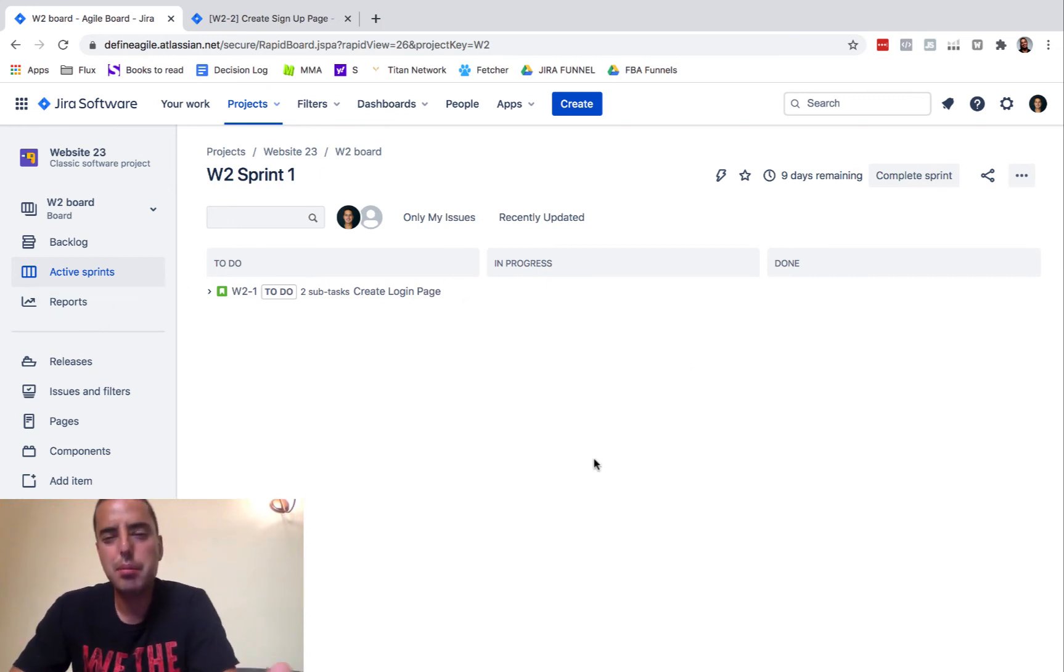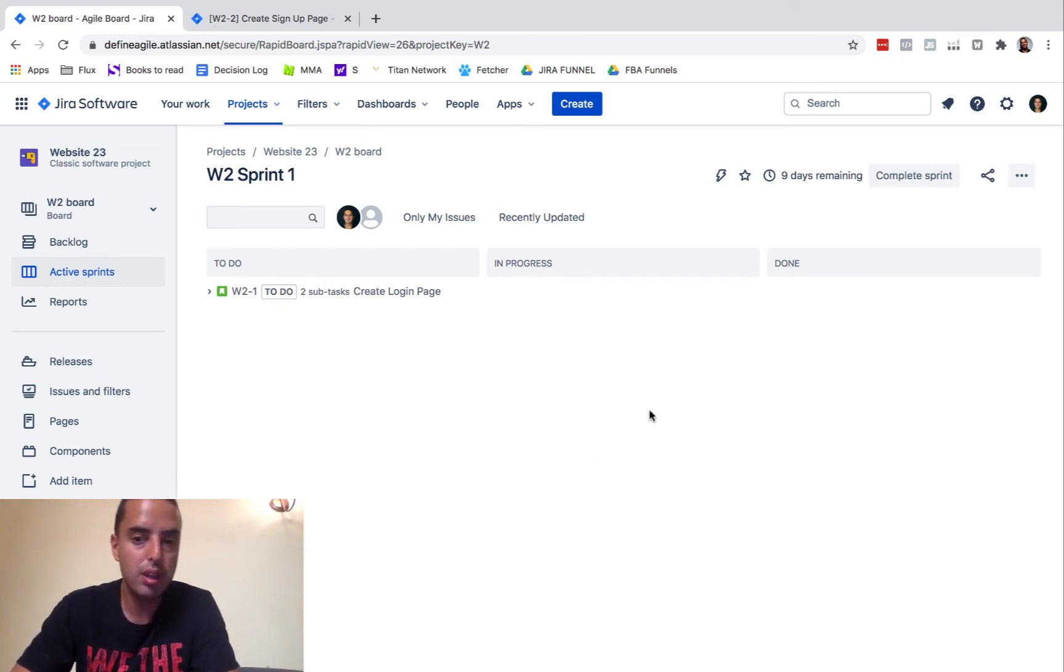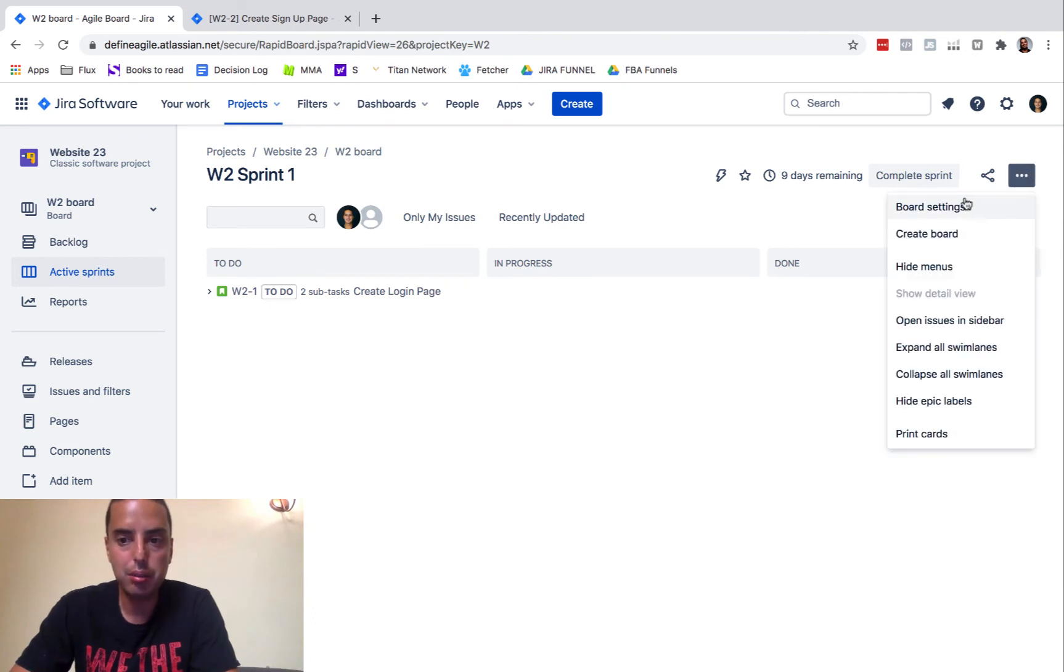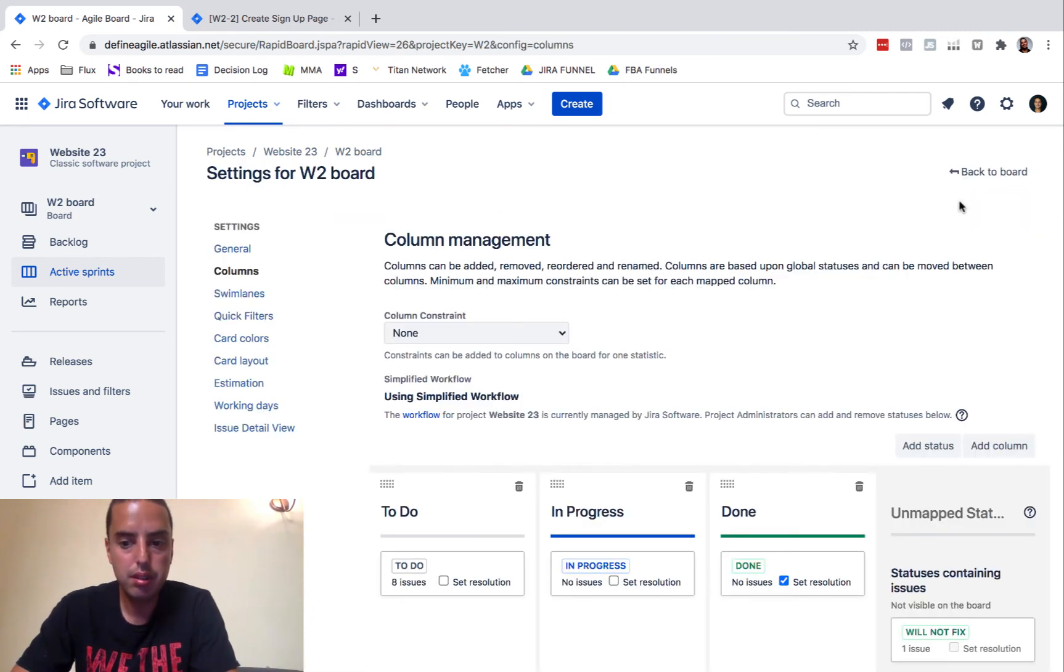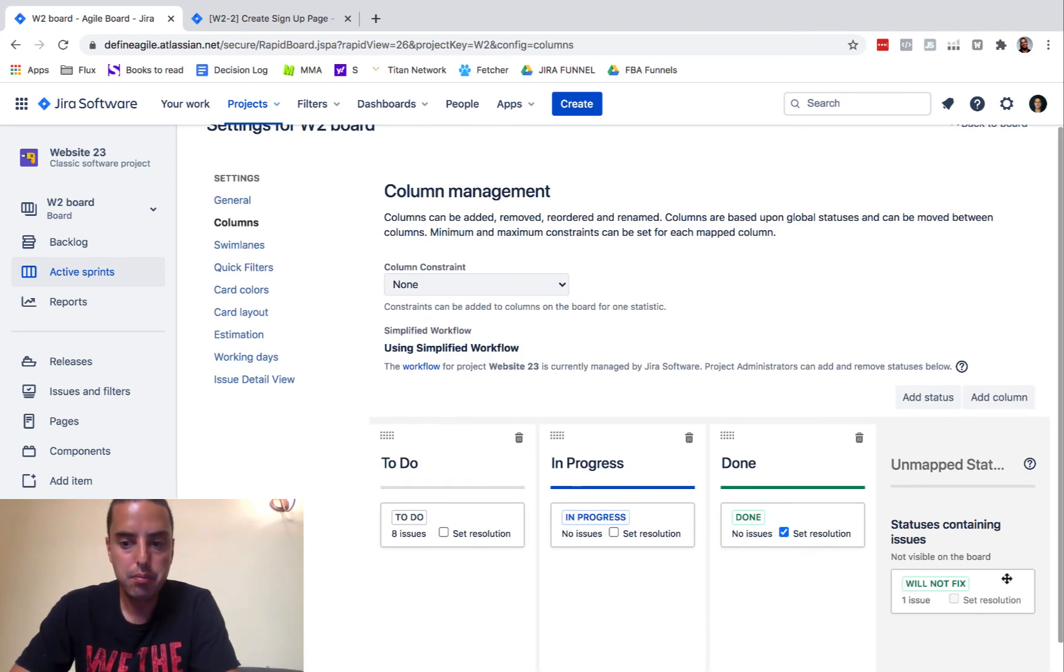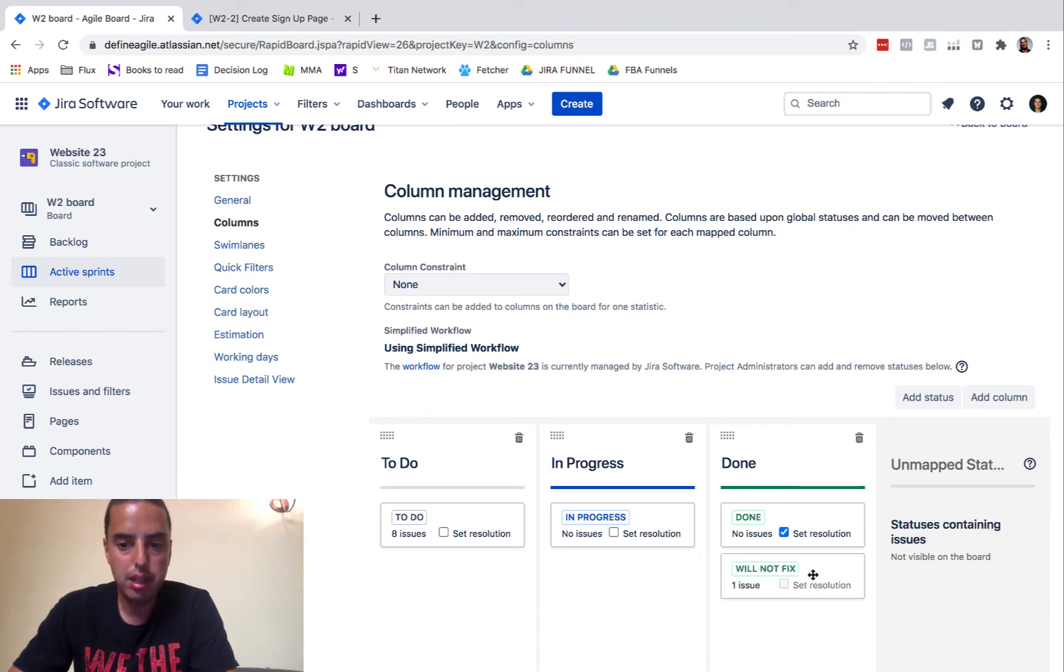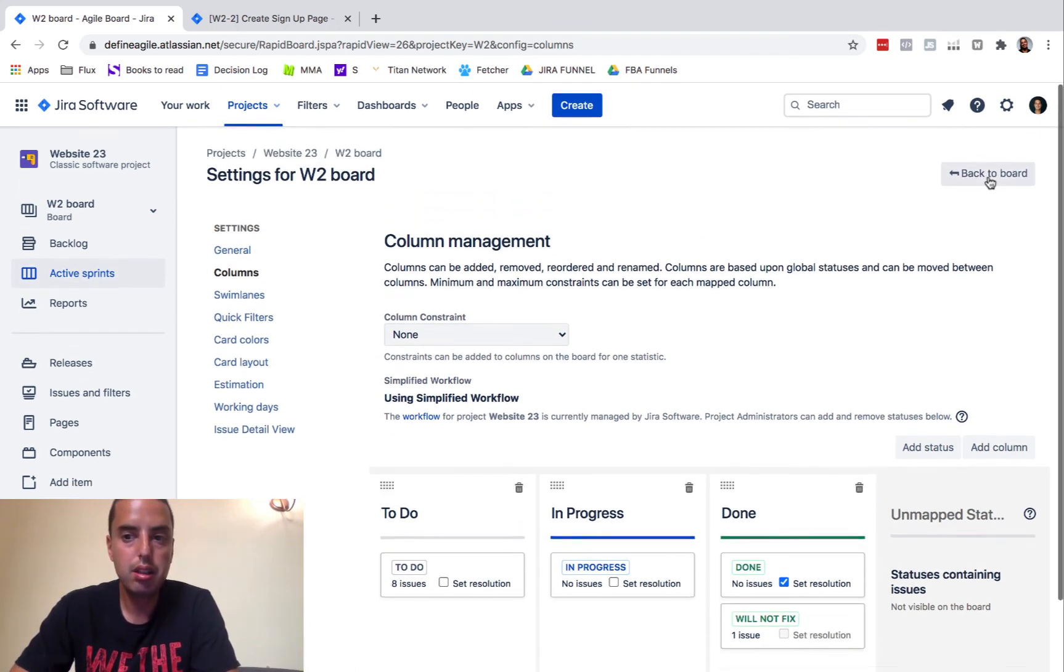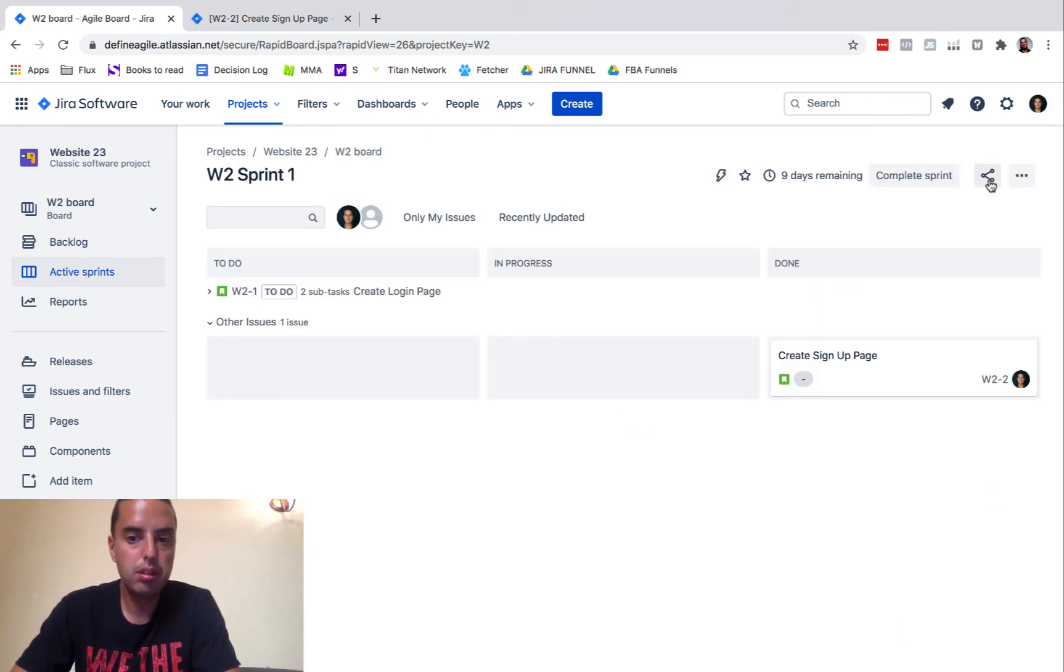Let's say you made a mistake and you're like, I want to see all my will not fix ones. Well, as I said, you can go to board settings and you can drag and drop it here and say, everything that's will not fix will also appear as done. Let's go back to a board and here it appears again.